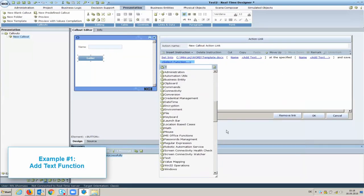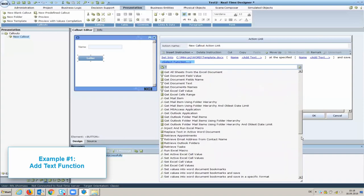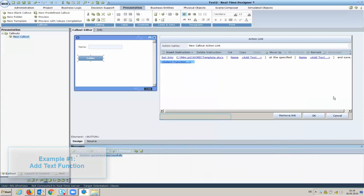In the drop-down list, we have a selection of pre-built functions to choose from. We will set values into the Word bookmarks.